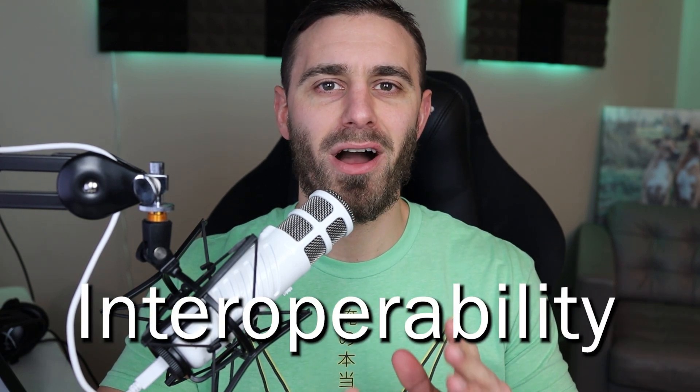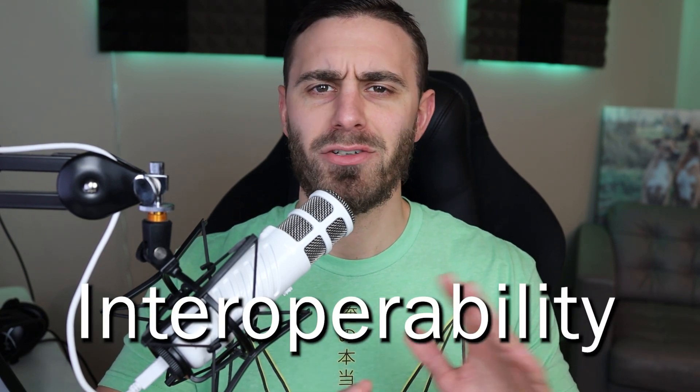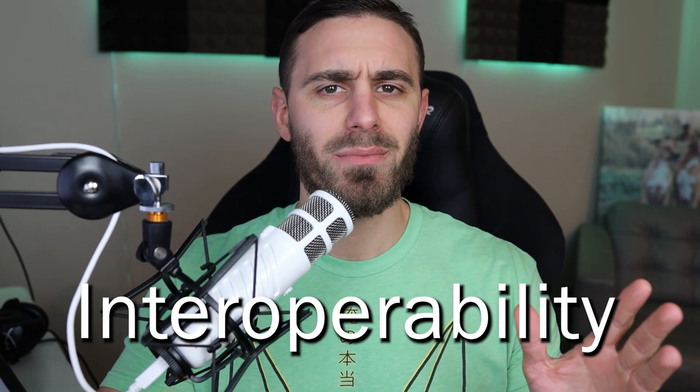In this video, I'm going to show you how to use Fragments using Jetpack Compose. And the feature that I'm going to be highlighting in this video is interoperability.